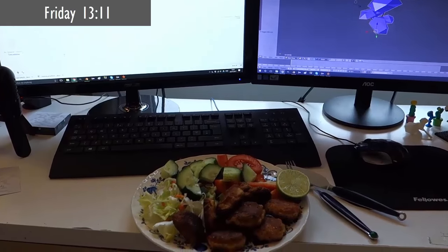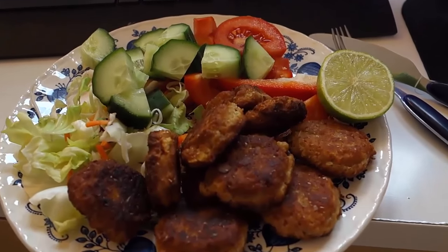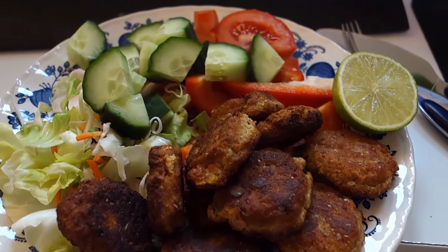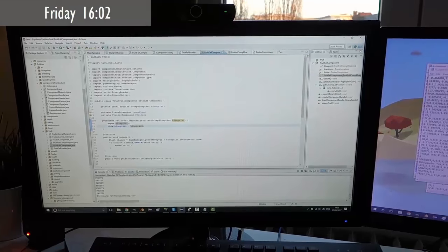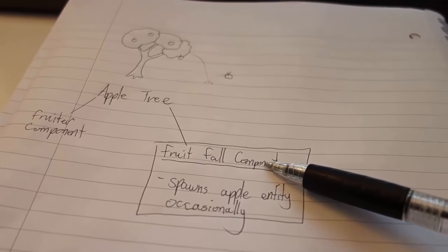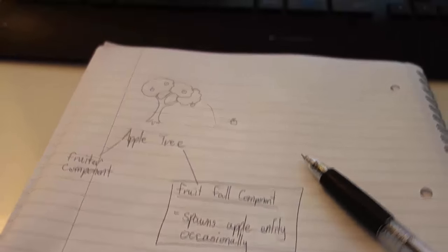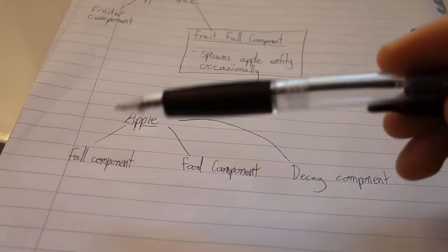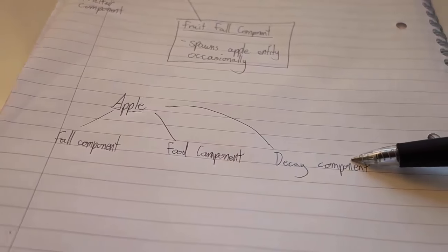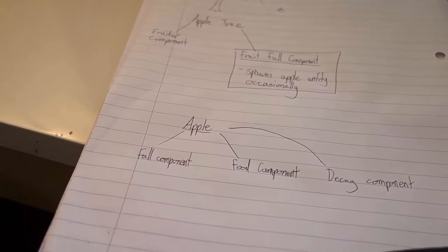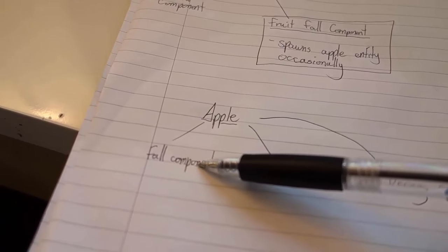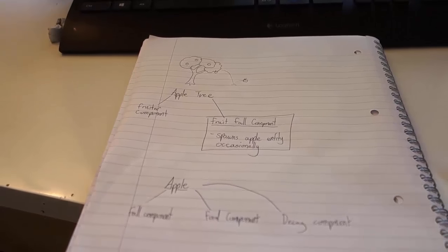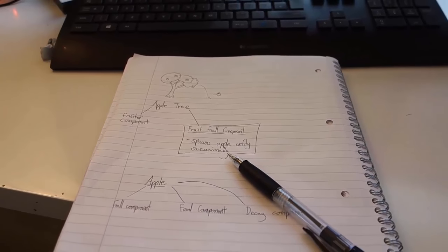Just stopping for a bit of lunch now and I actually managed to find a use for the leftover hummus from yesterday. I added some flour to it and fried it up and it turned into this kind of falafel-like thing which actually tastes pretty okay-ish. So this afternoon I'm just working on the fruit producing functionality and so far I've just implemented a fruit fall component which I've added to the apple tree and this can spawn an apple entity from time to time. I've also been working on the apple entity which has a food component so that it can be eaten and it's also going to have a decay component so that it gets removed from the world after a certain amount of time, otherwise the world would just fill up with uneaten fruit. And it's also going to have a fall component which is going to handle the initial physics of falling from the tree. But I haven't implemented the fall component or the decay component yet and that's what I'm going to be working on now.